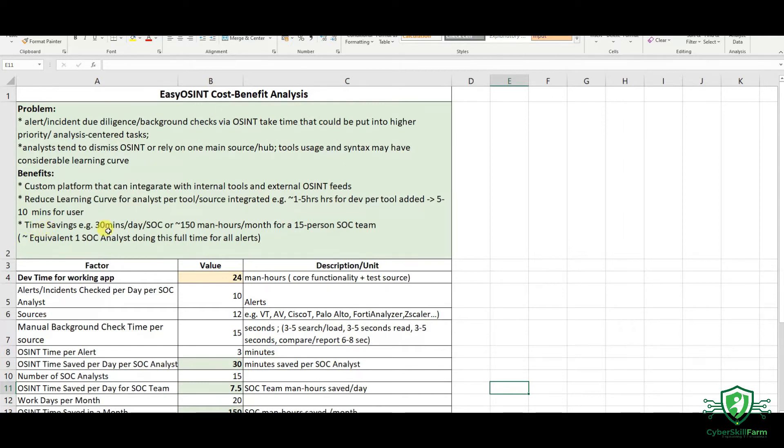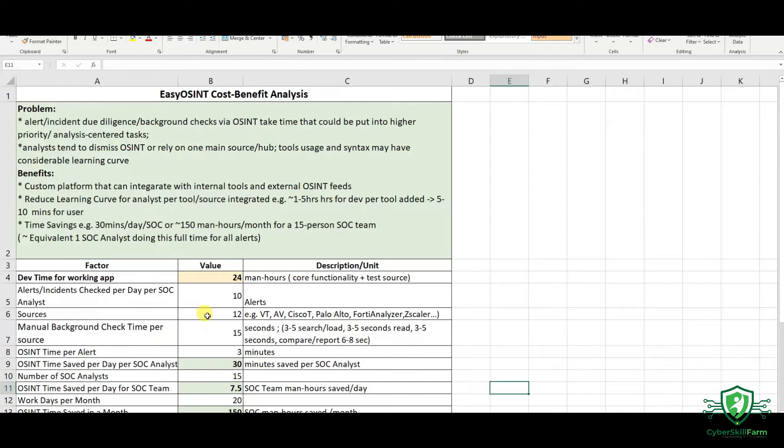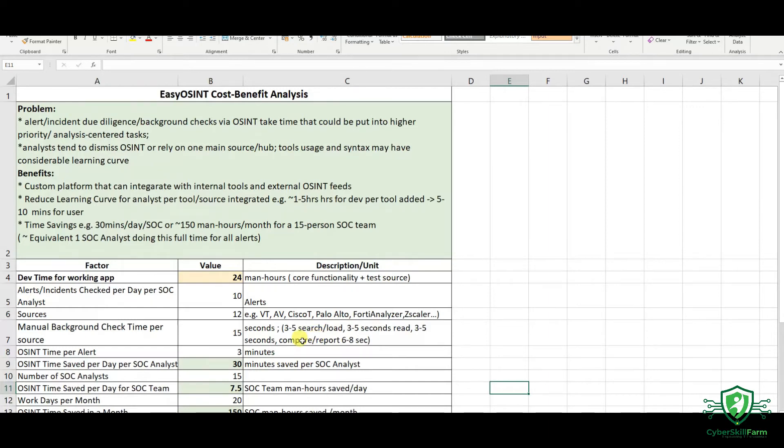For time saved, on estimate, for example, a SOC handles 10 alerts in a day, which is small. But let's just assume that. And that it takes a standard background check to check maybe 12 sources. Maybe it's VirusTotal, AlienVault, OTX, Cisco, Talos, Palo Alto, and so on. On my estimates, if we do 15 seconds of check per source or per hub, such as VirusTotal, which is a hub of various sources,